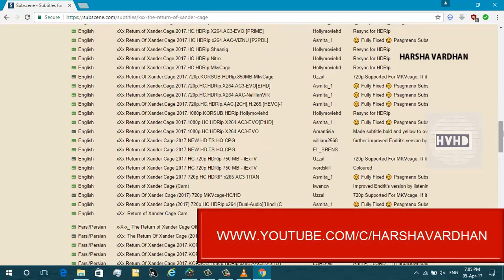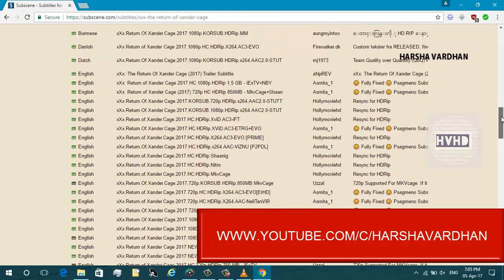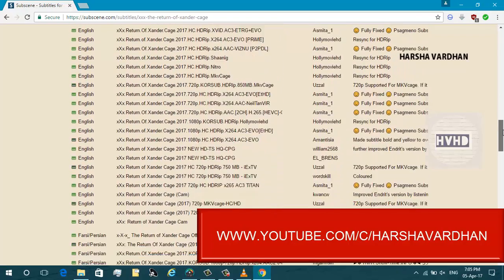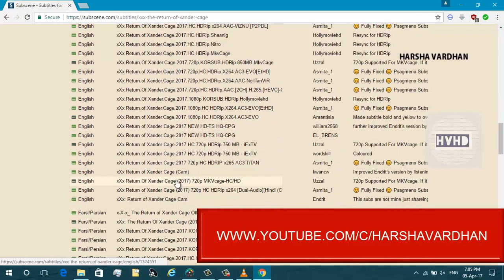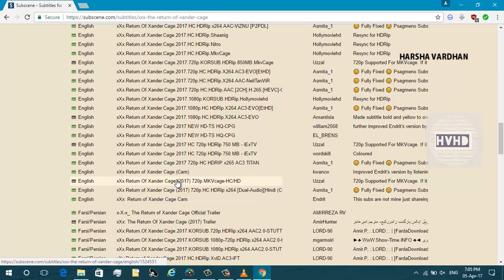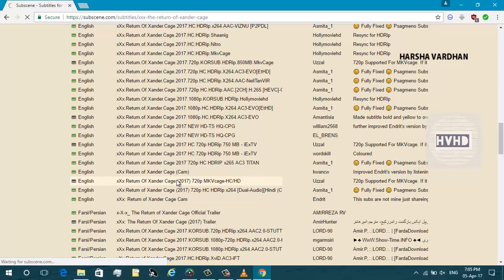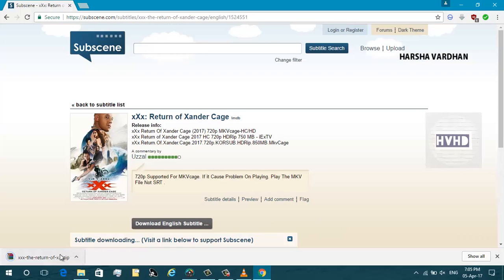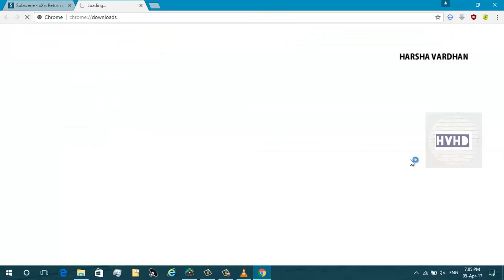Choose the subtitles as per the name of your movie print. I'm going with the MKV case because it suits most of the formats. Then downloading. As you can see the download completed, I'm gonna hit show.